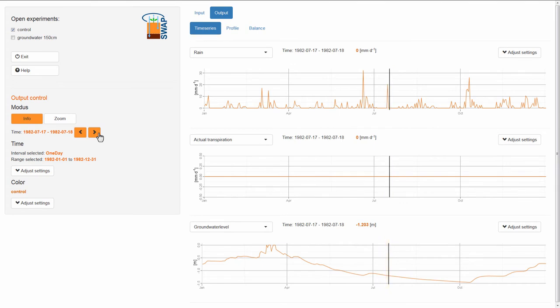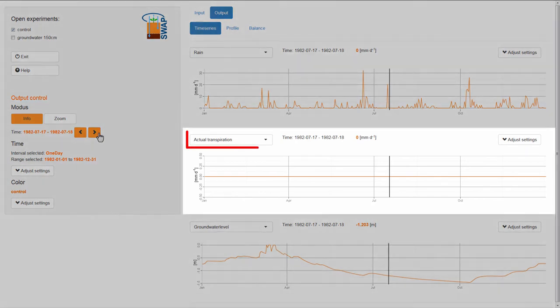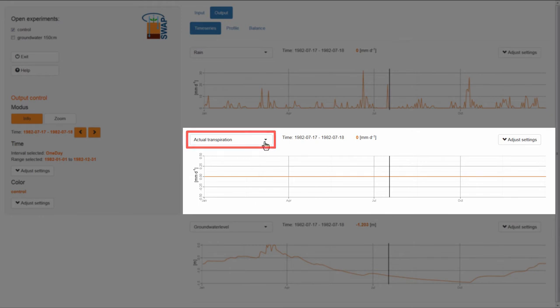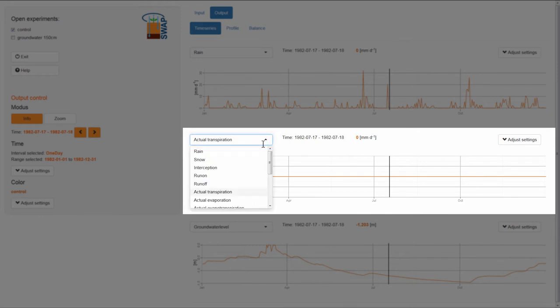For this experiment, without a crop, I am interested in the actual evaporation instead of the actual transpiration. Therefore, I want to change the plotted variable of the second graph. I go to the drop-down menu to the upper left side of the graph and select Actual Evaporation.